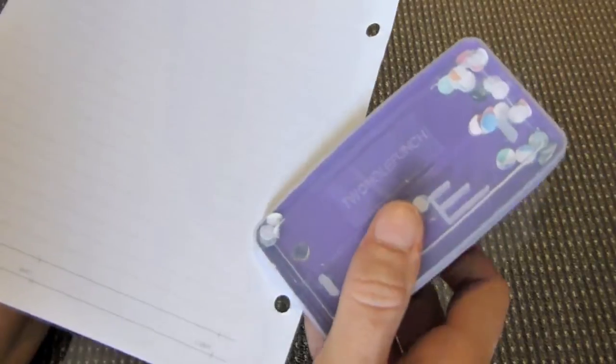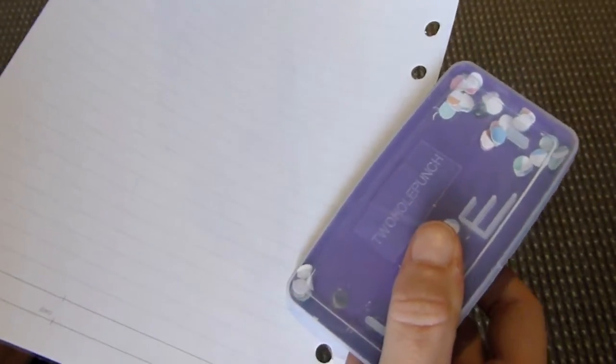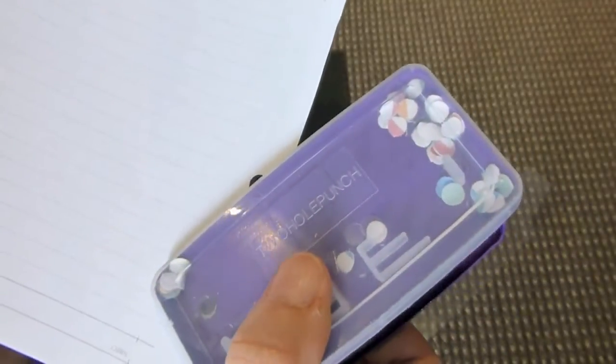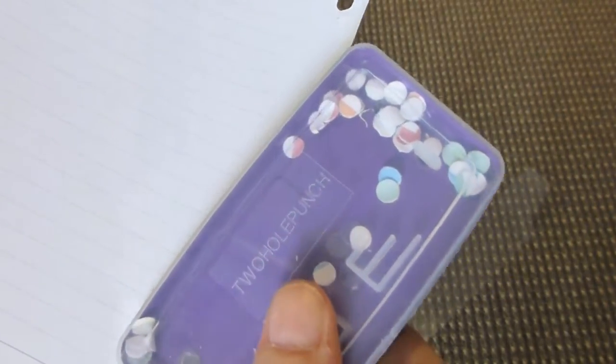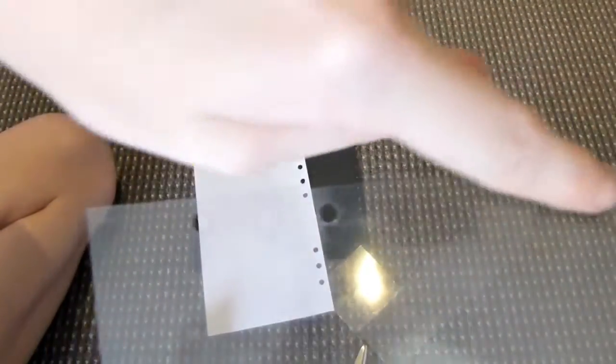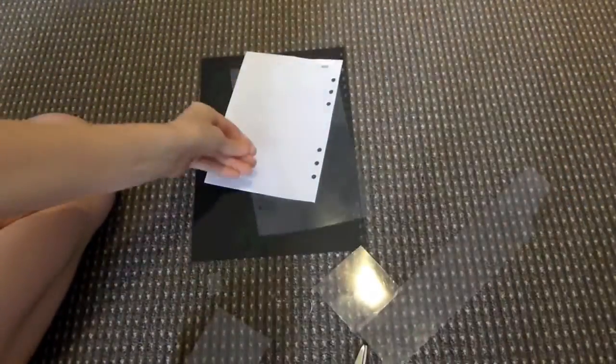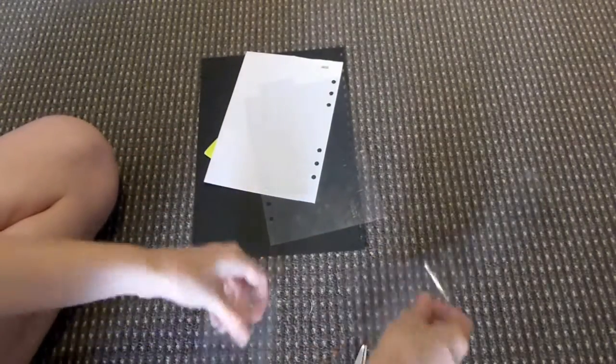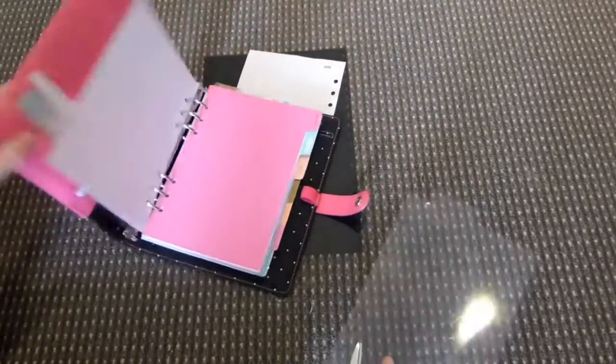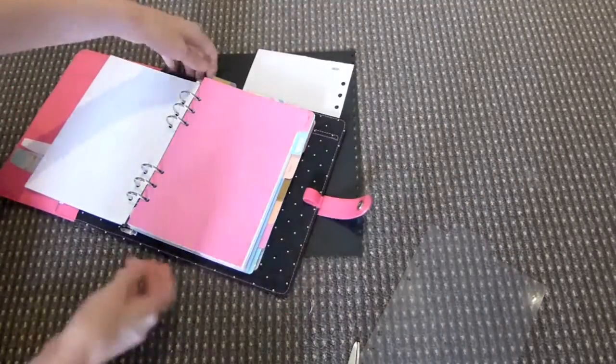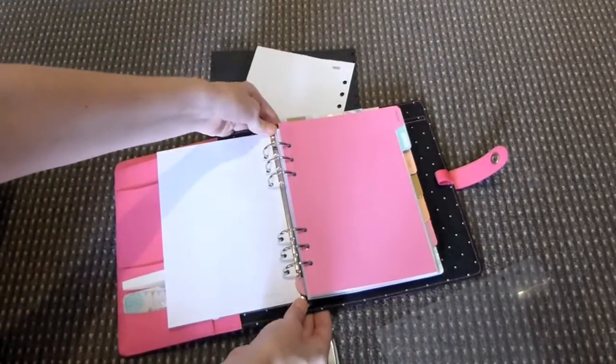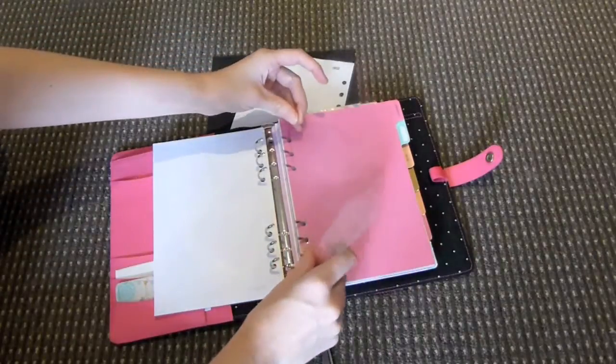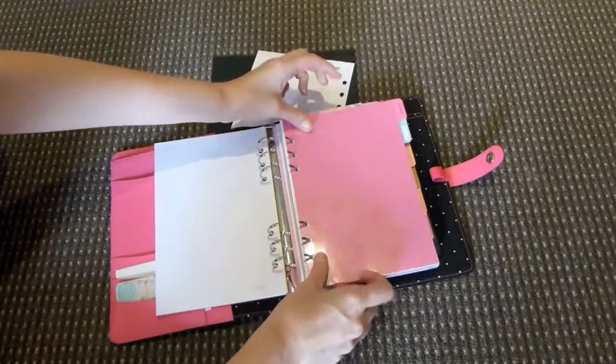So you're just going to make sure it's all lined up. And there you have it, got all the holes lined up on it, just like that. Check that it fits into your planner.